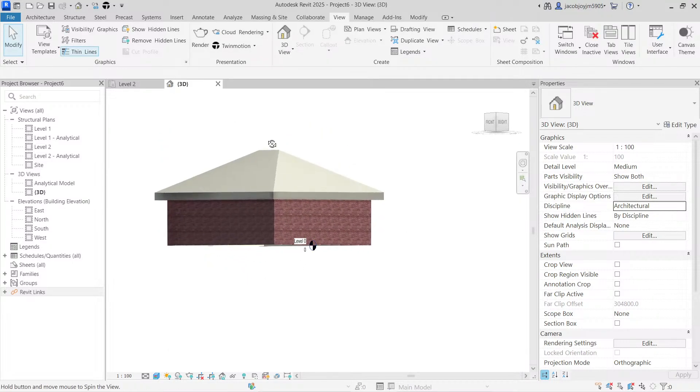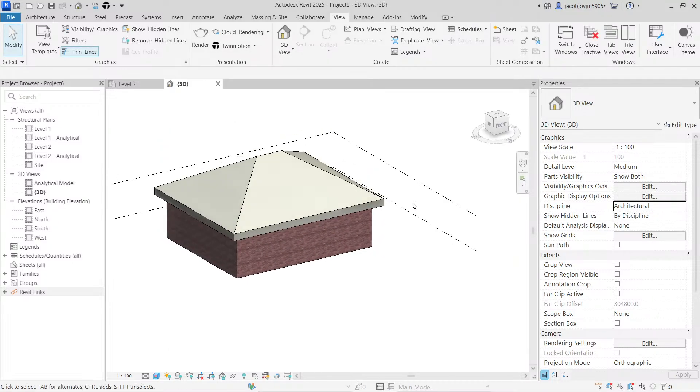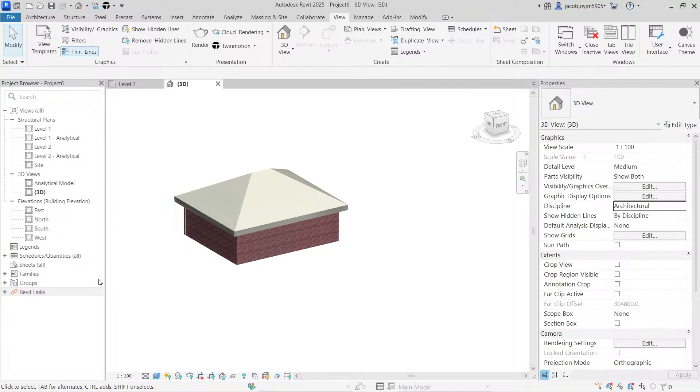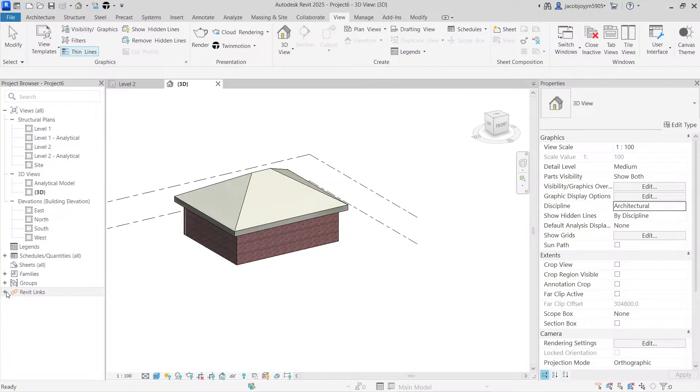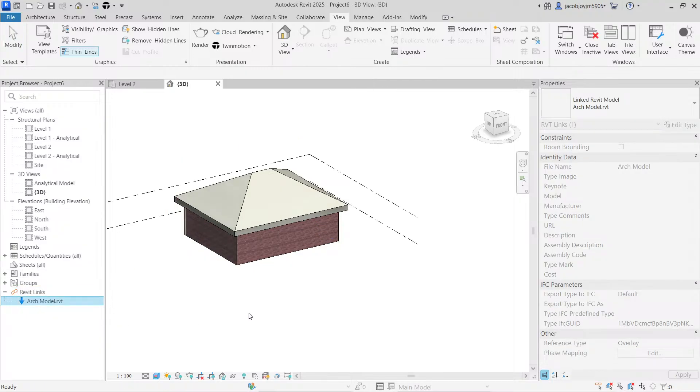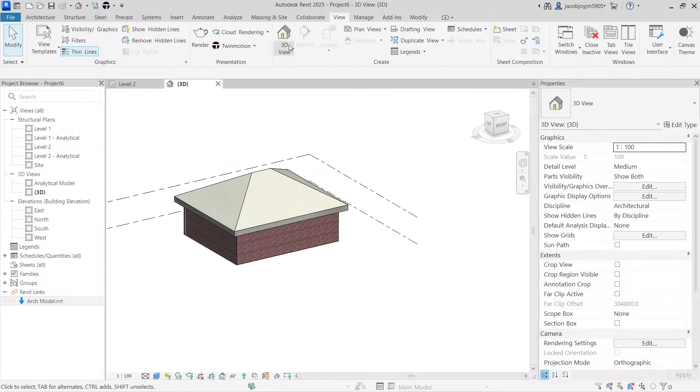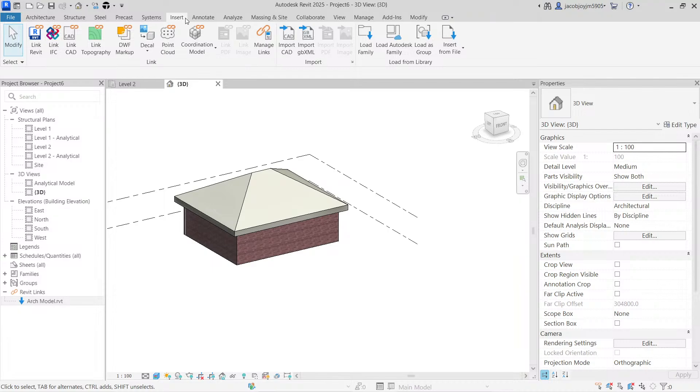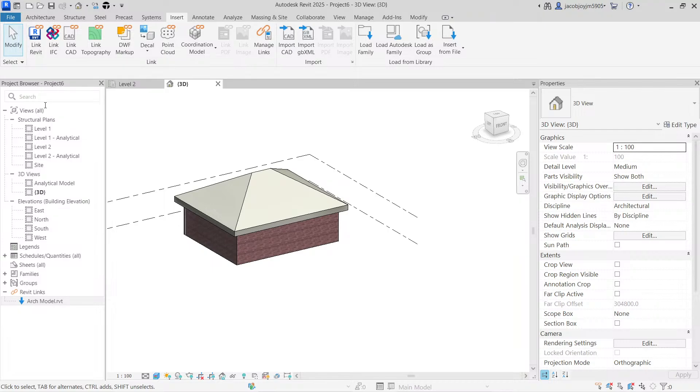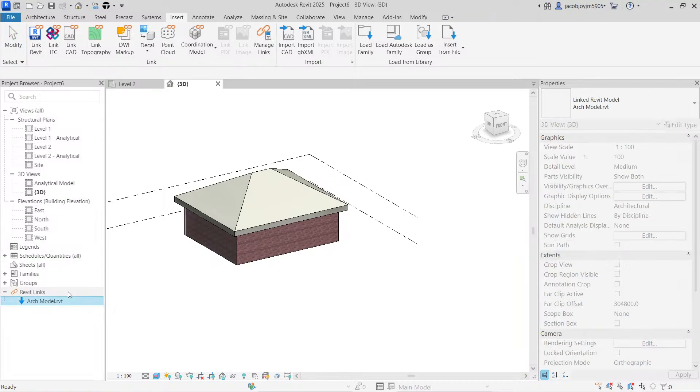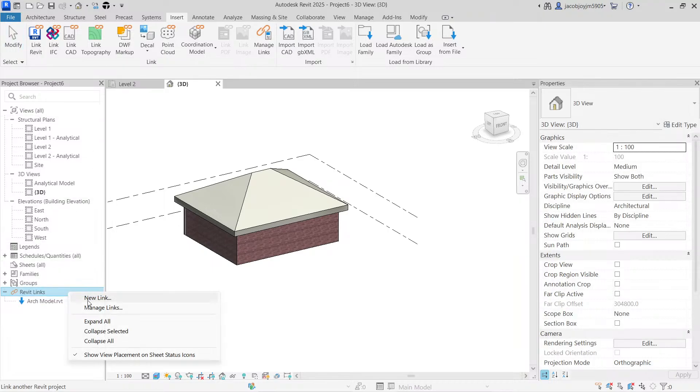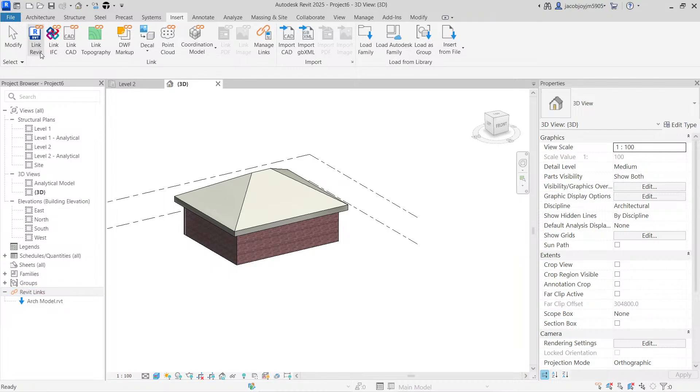So this is how we have to link a Revit file. You can also go to Insert. You can go to the ribbon menu, select Insert tab, and here on the left you can see Link Revit. These are the same options. New Link and clicking on the Revit link will give the same option.